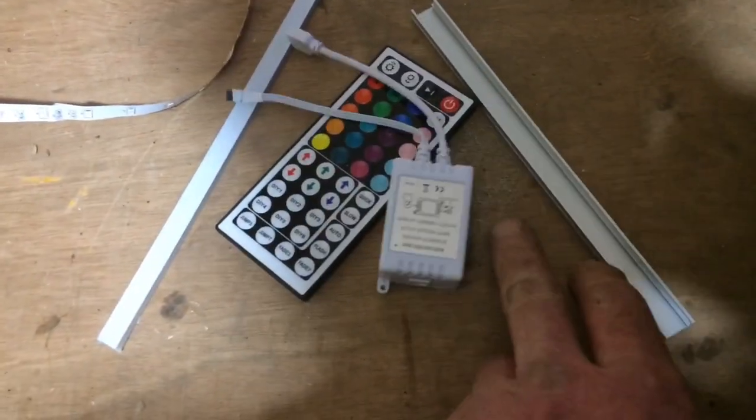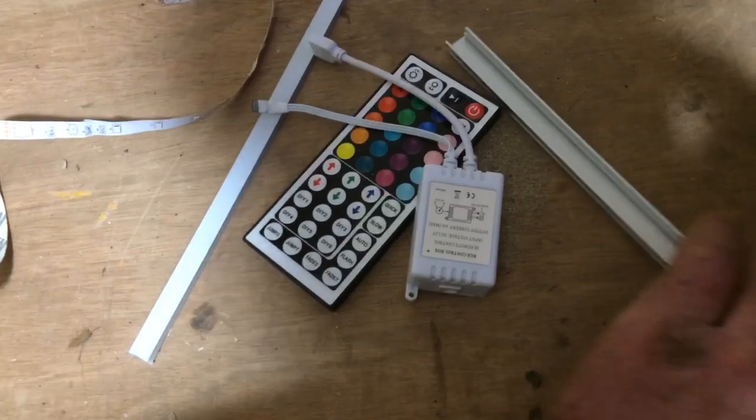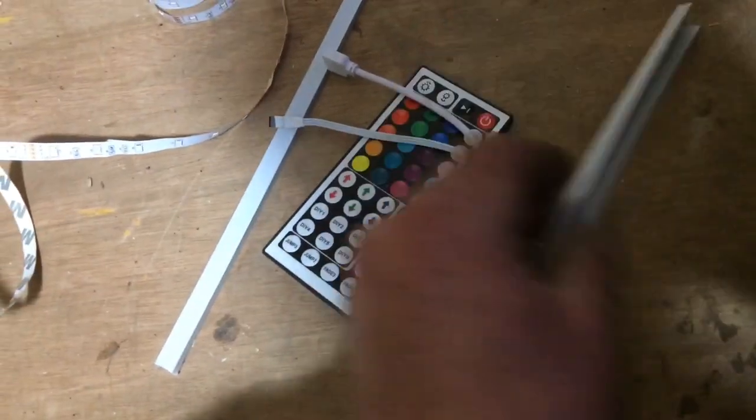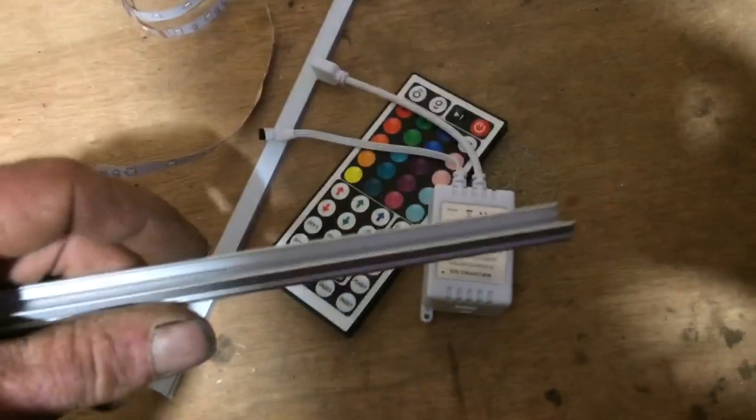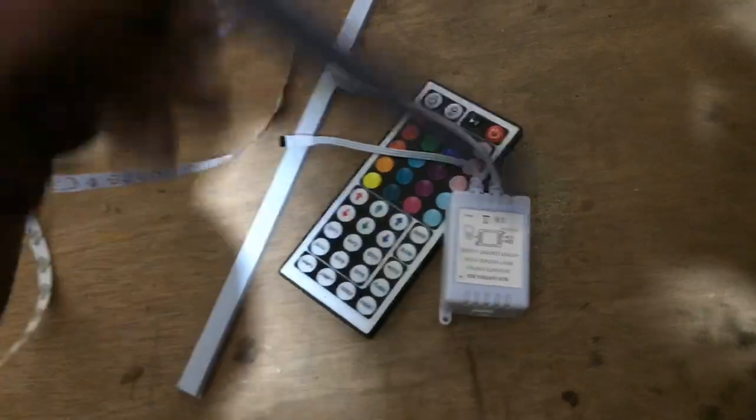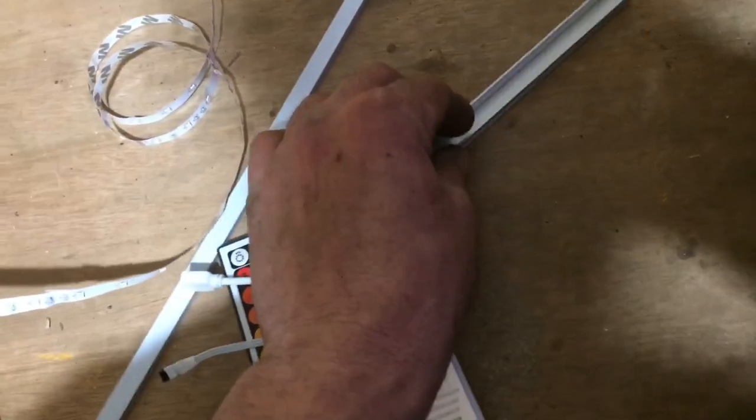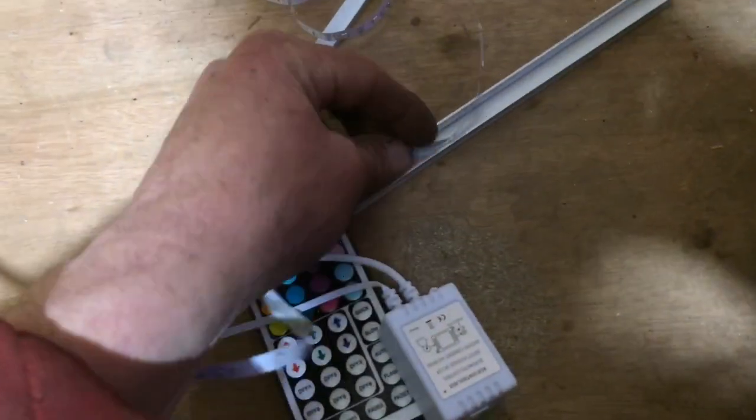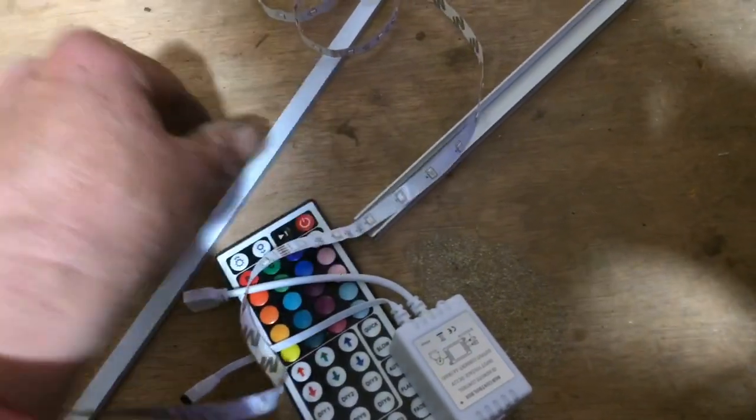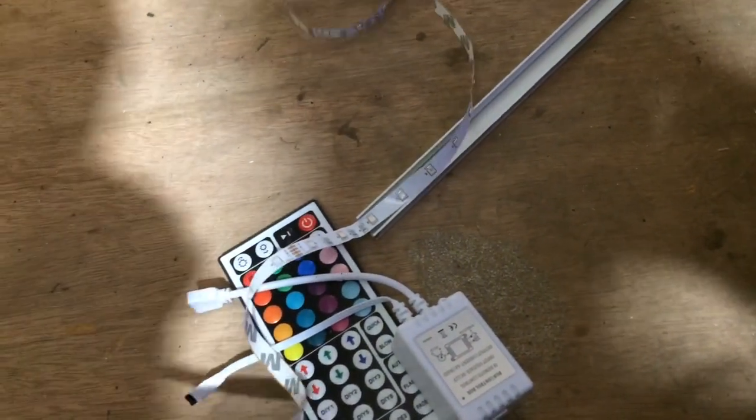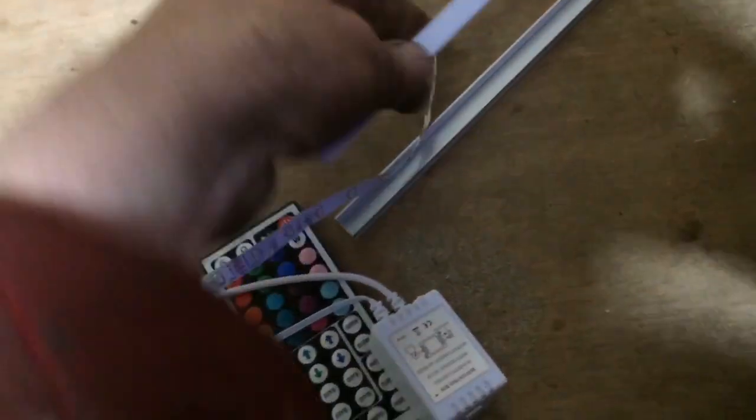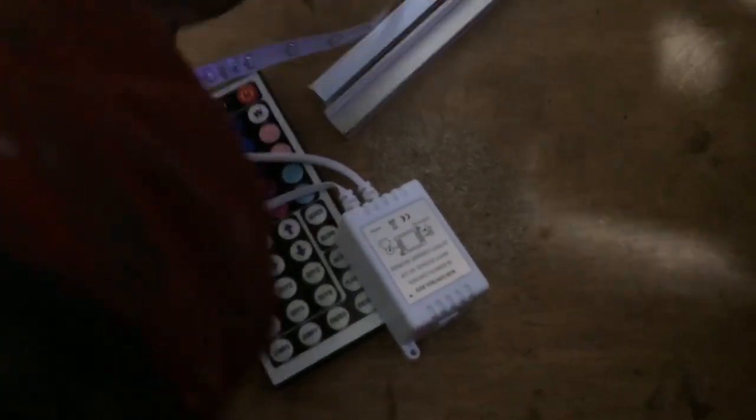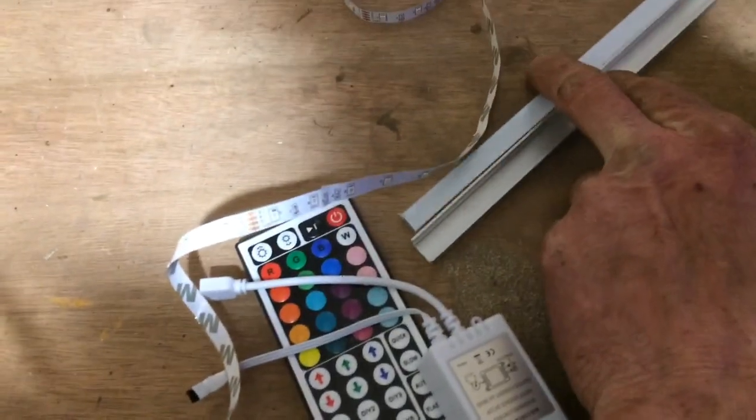But what I wanted to show you today was someone's come up with a very good idea. You can actually buy this light strip channel that takes the LED strip inside, and then it's got a little plastic diffuser strip that goes over the top of it.